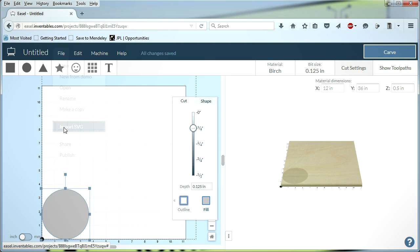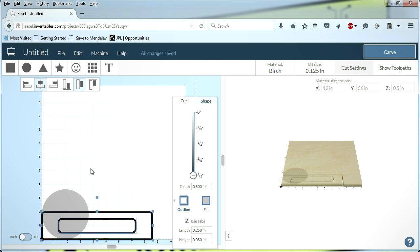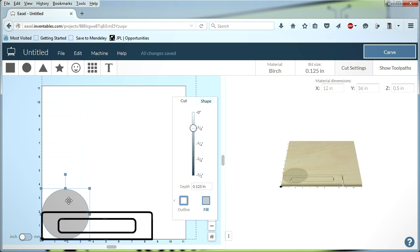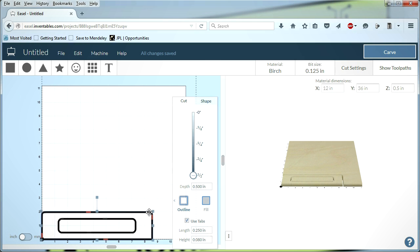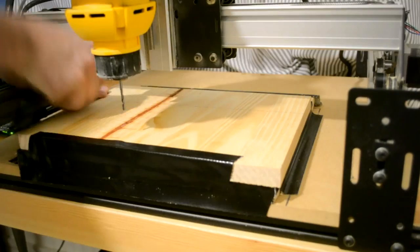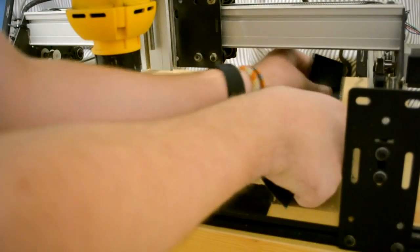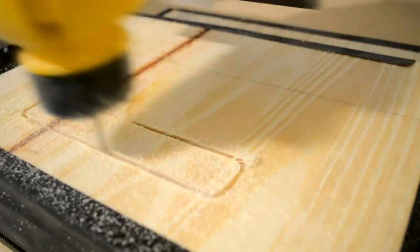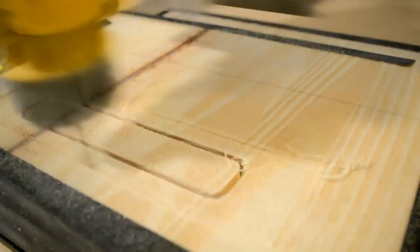SVG files can be loaded into Easel by using the Import SVG option in the File menu. After loading the file, I deleted the circle from the previous operation and positioned the bottom corner of the handle at the Easel workspace origin. This time, I set the depth of cut to the thickness of the material, and selected the outline cutting operation. I then mounted the 12 inch board I had cut previously into the machine, reset the zero position, and used this design to cut two handles out of the wood.